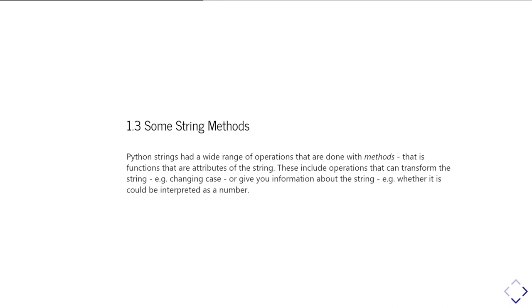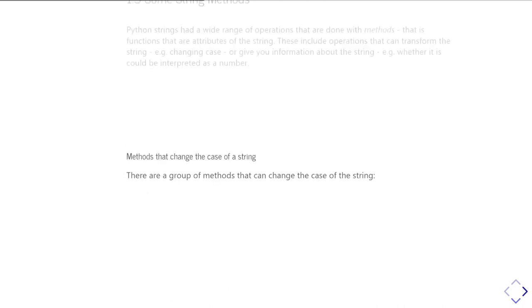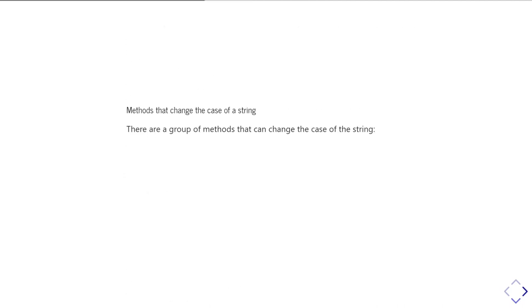So whether or not it could be interpreted as a number, for example. Okay, so the first thing that we're going to look at is things which you can use to change the case of a string. And I should make clear at this point that all of these methods we're going to talk about, they don't actually change the string that you started with. What they do is they give you another copy of the string which has been changed in some way.